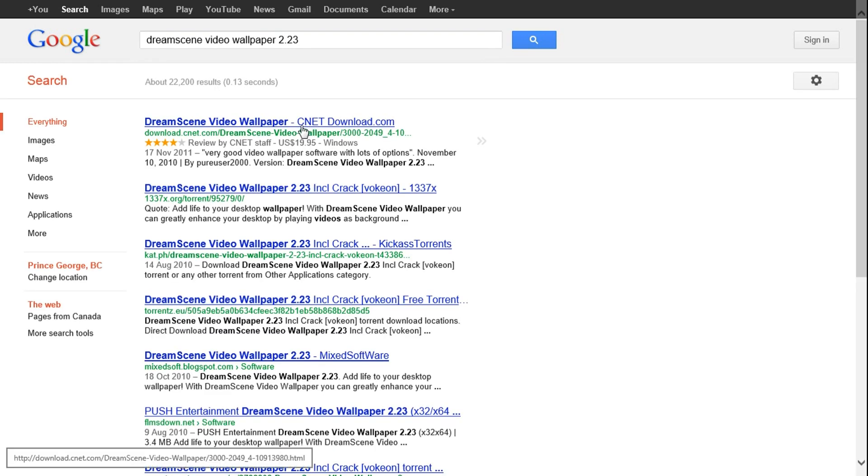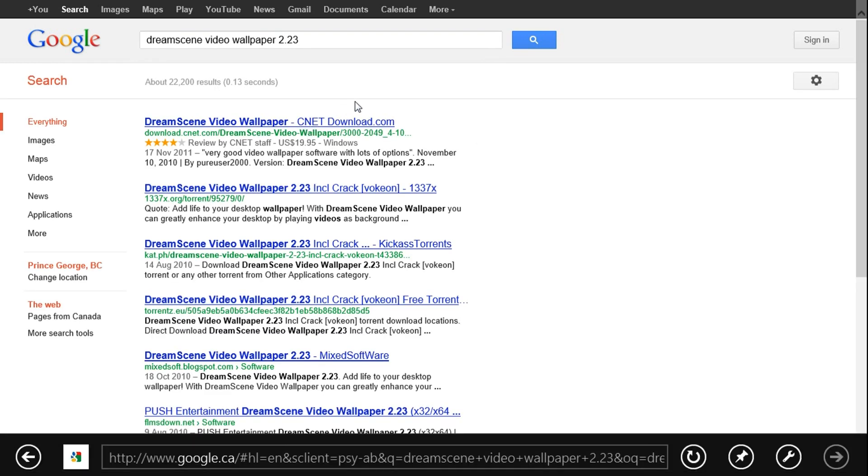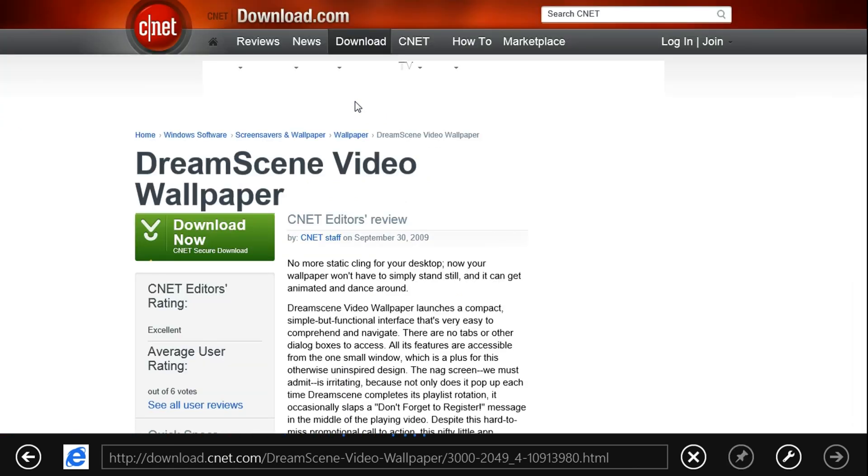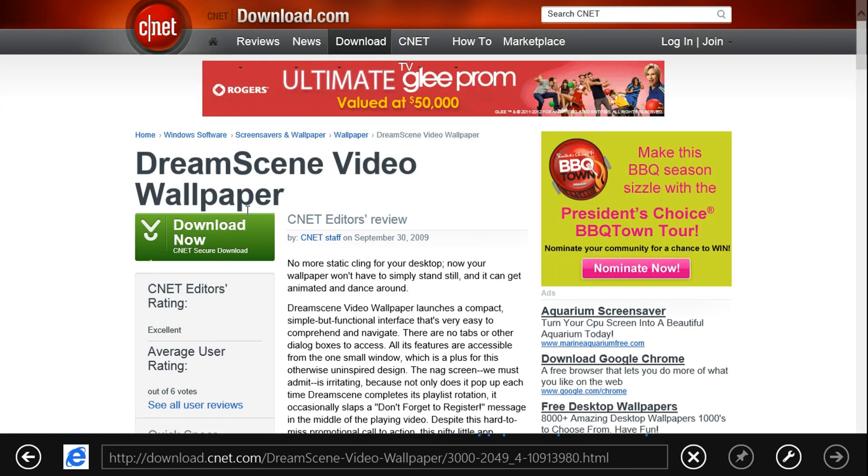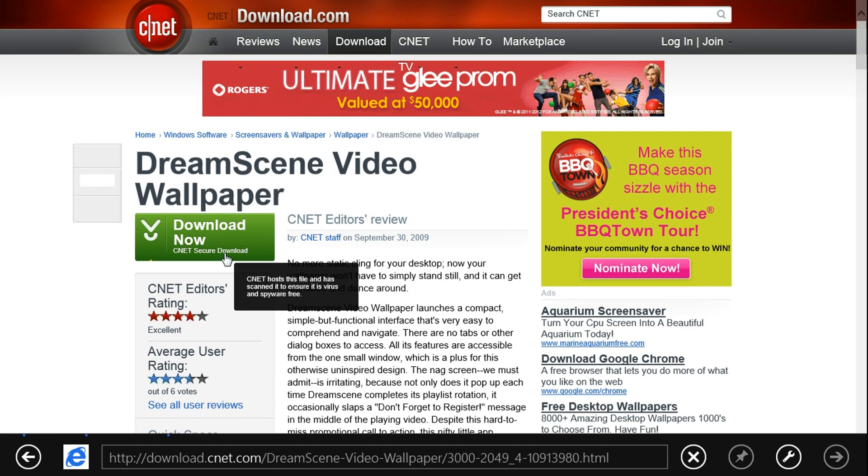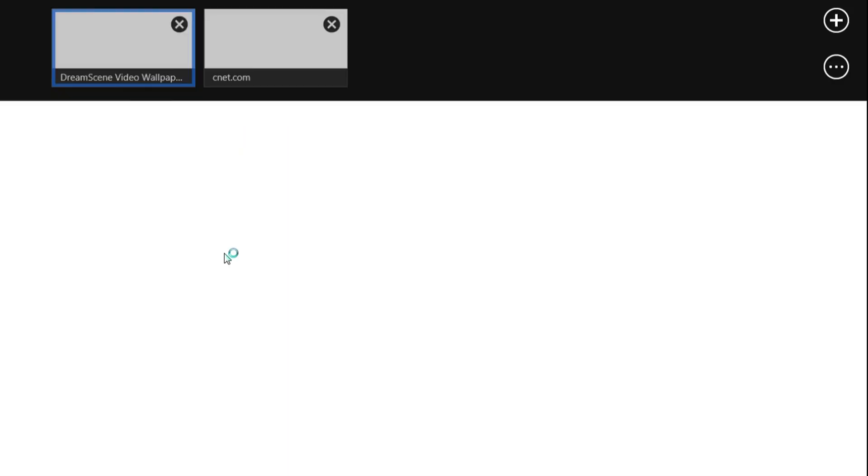It does cost money to buy but you can download it free from a site like cnet.com. Click download now, open it or save it.